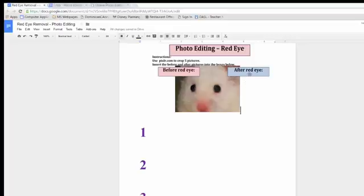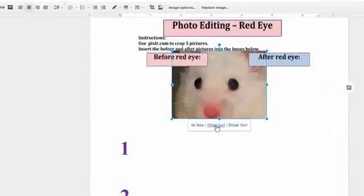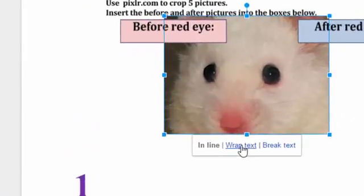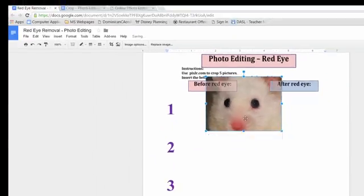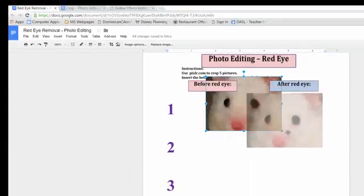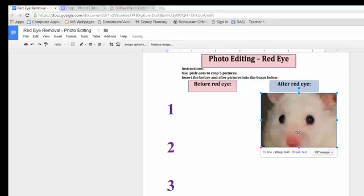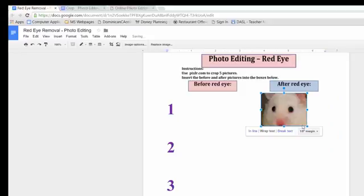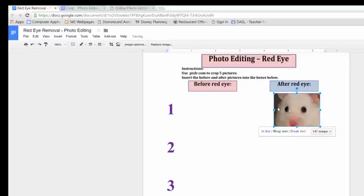But this is the after, so I'm going to click this, and I'm going to click Wrap Text so that I can actually move it around. There. Now, I'm moving it over here. And I really need to make this much smaller so that I can put all five of them on the same sheet. So there.